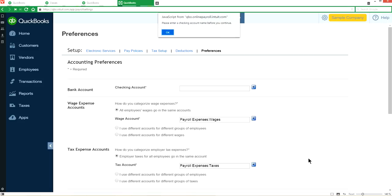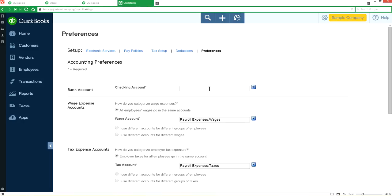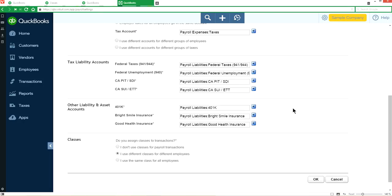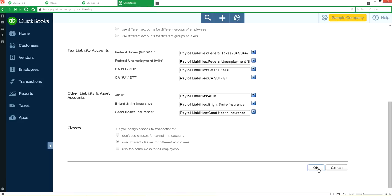Now they ask me for the checking number. Let's put some number in here. That's not actually a real number, but I'm just going to put some number there and click okay.